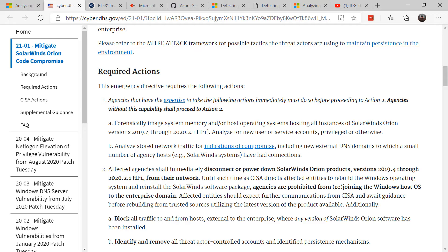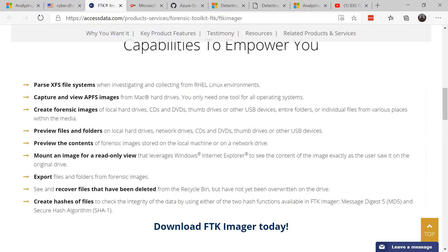Can you do forensic images of the systems? There's a piece of software called AccessData FTK Imager, and it allows you to take forensic images of hard drives, CDs, and DVDs. It actually allows you to preview the contents, mount an image for read-only, and create hash values of files so you can better investigate. You don't want to do your investigation on the actual live system — you want to make sure you image that system and take it offline.